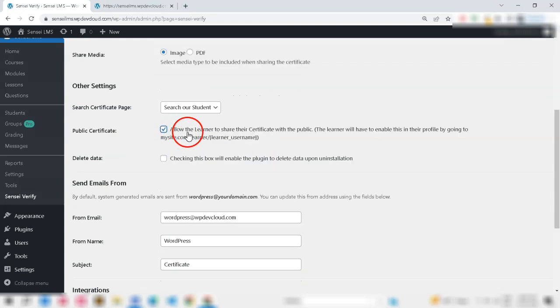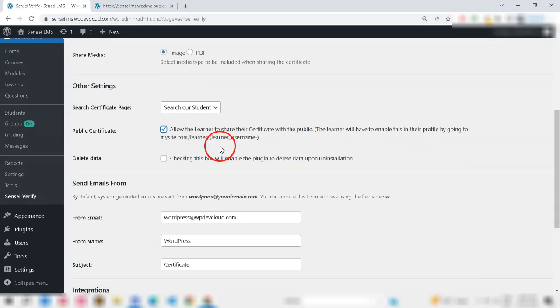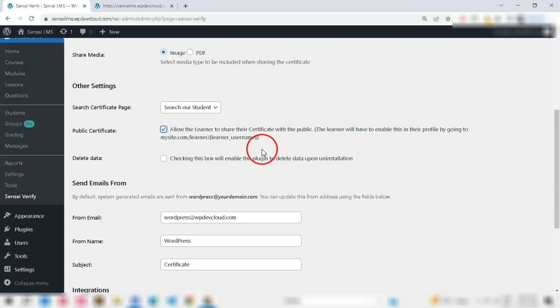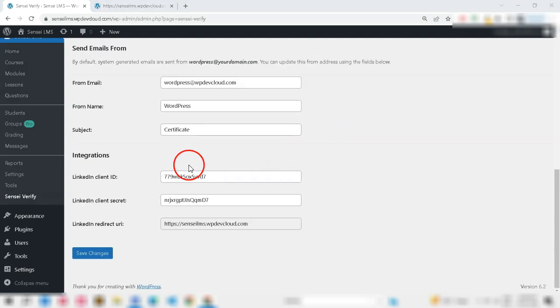Next, enable this option to allow the learner to share their certificate with the public. Additionally, the learner will have to enable this in their profile.